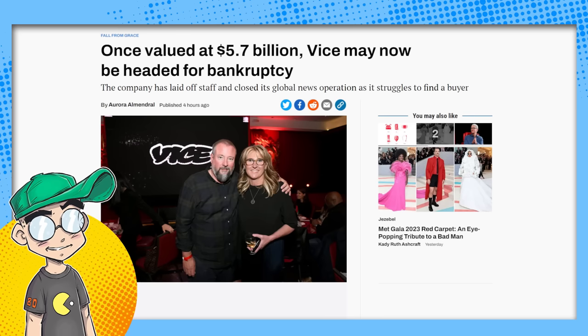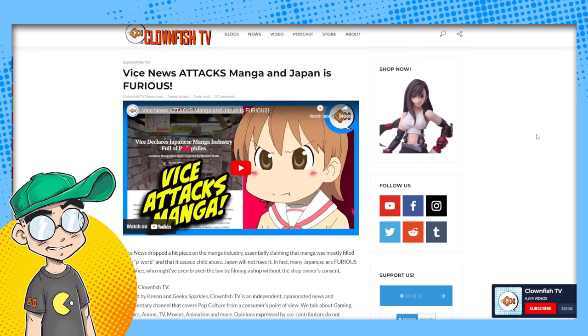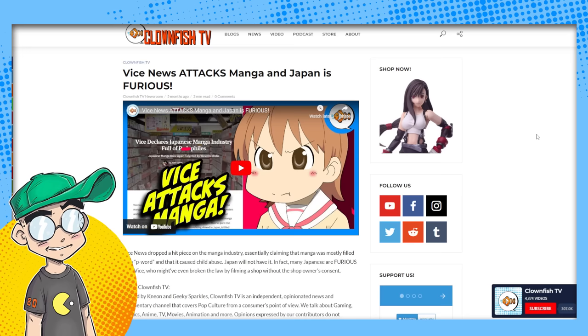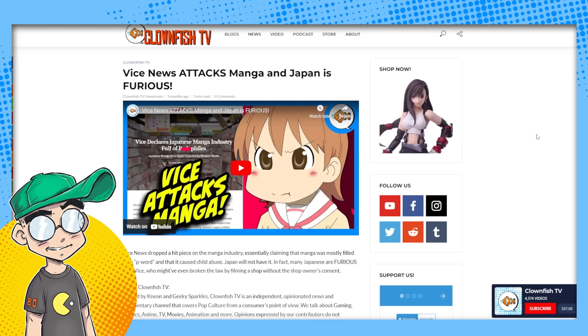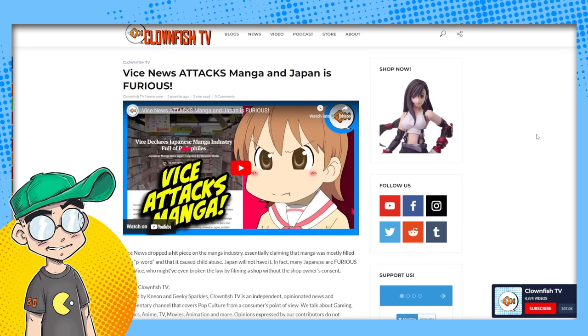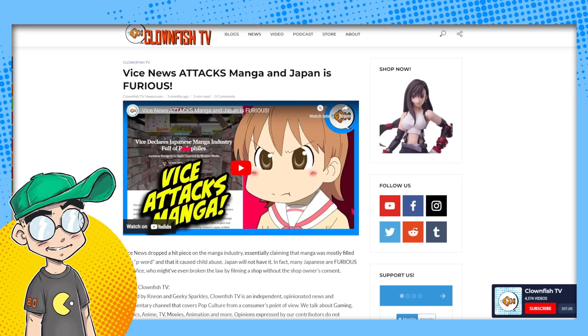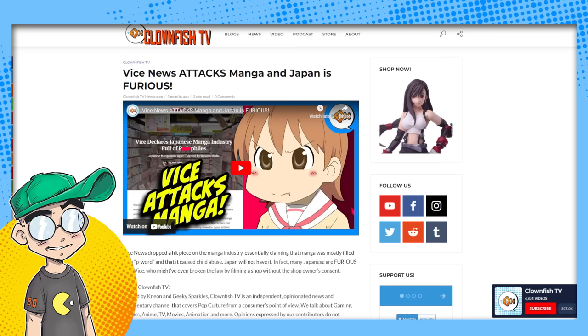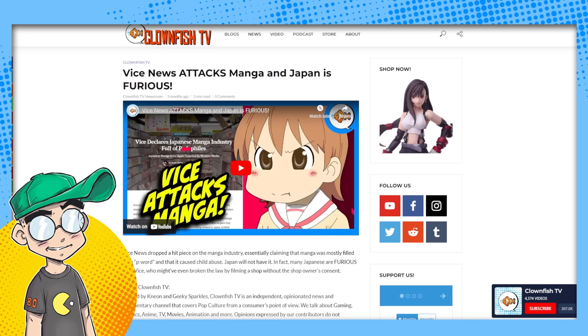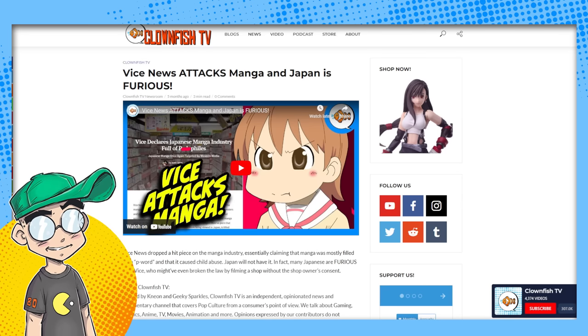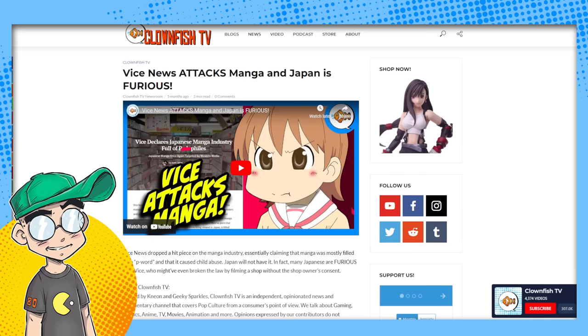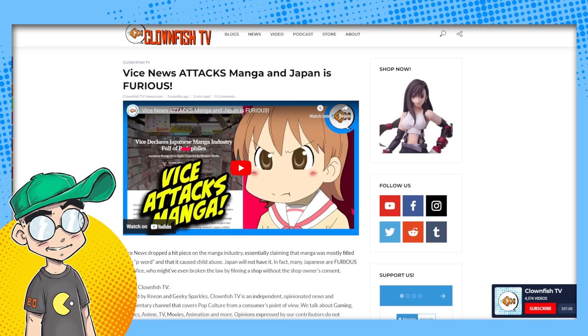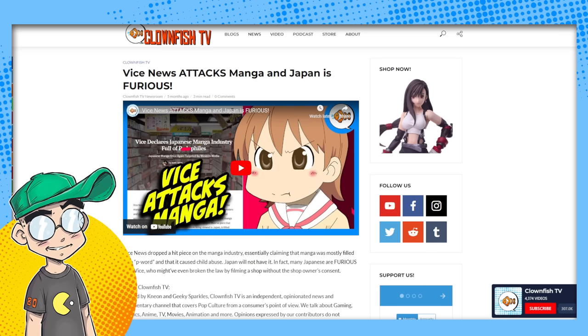Vice in particular, man, they've really gone hard at nerds. They did this hit piece we covered last year attacking manga and manga creators, basically saying that all manga was underage drawings when it was not. They really took some liberties with the video. They had their journalists going down into some basement manga shop, and they blurred out a lot of the images, implying that they were lewd images and they were not. And then at the end of the video, they begged for money.